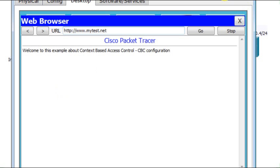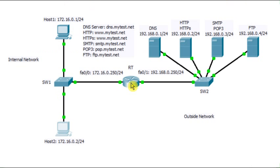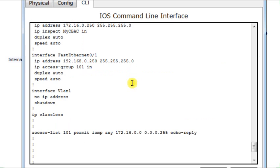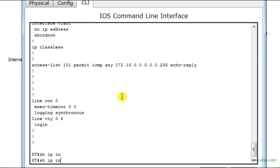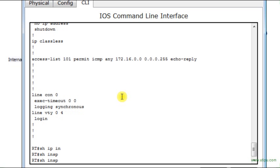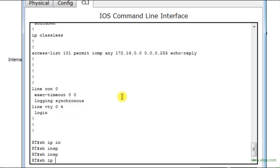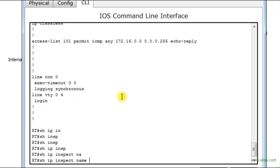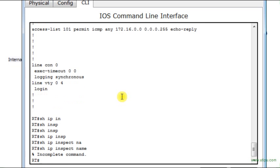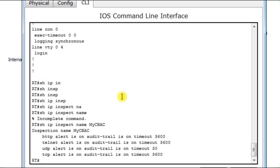Now, let's go to the router RT and see what happens there. In the router, I'm going to type show ip inspect name. Well, I have to type mycbac. So, it gives me some information about basic tuning or the default tuning.